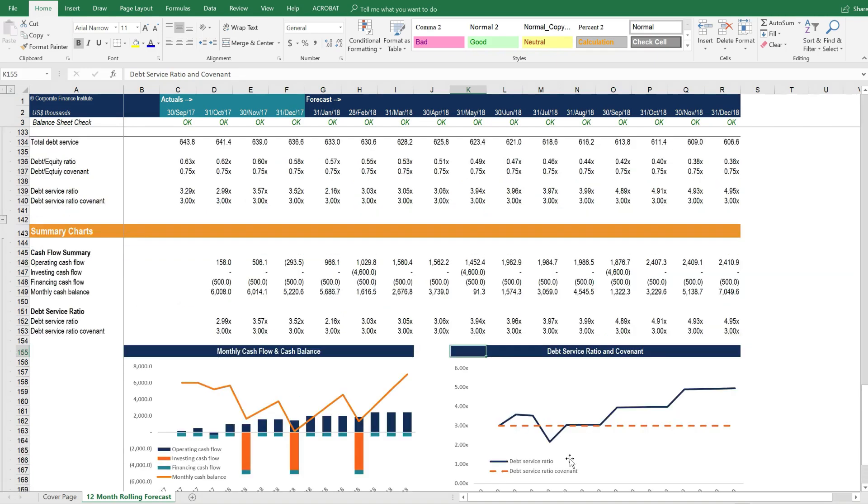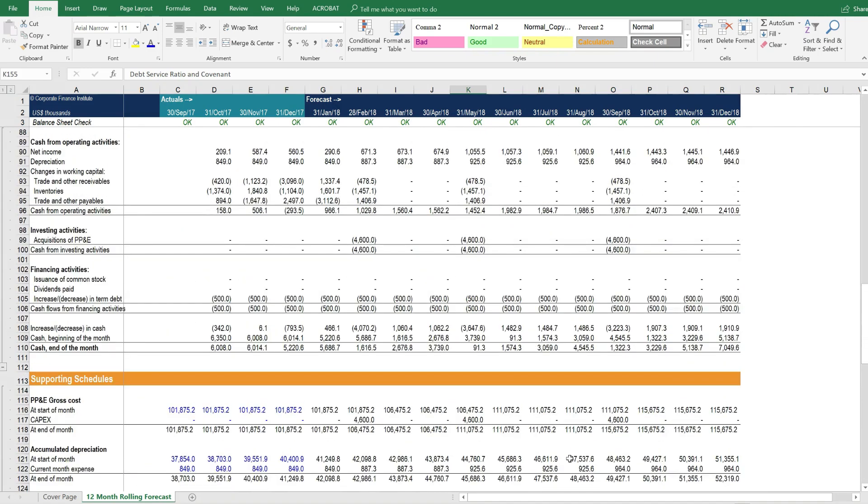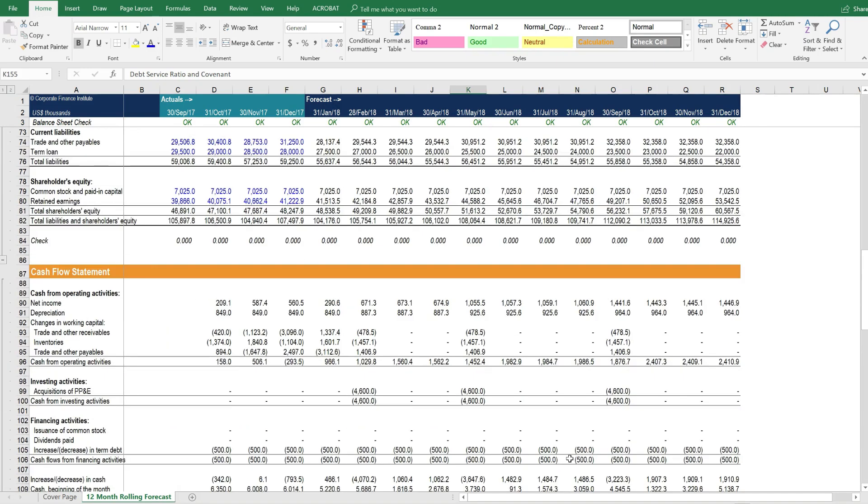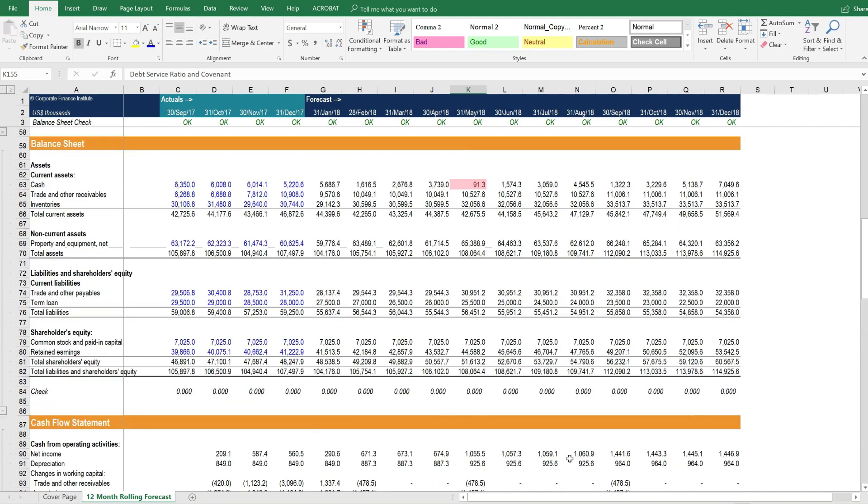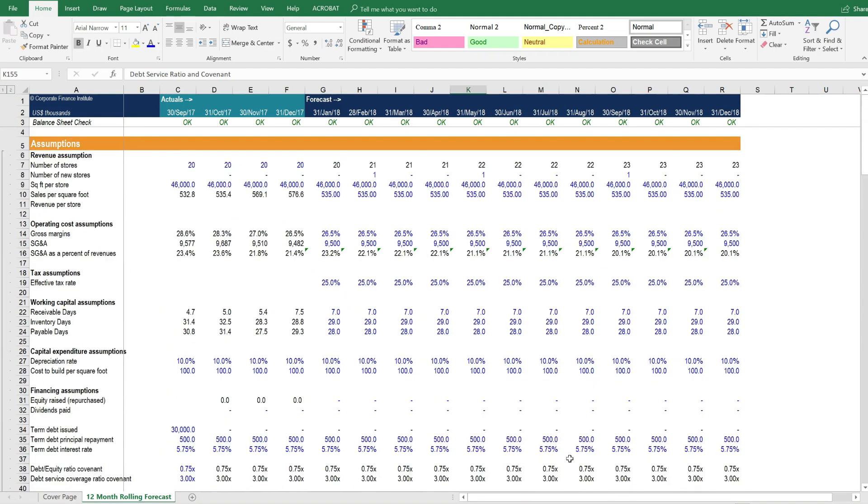So you can see that it's a very clean and simply structured model that provides monthly forecasting for a retail business.